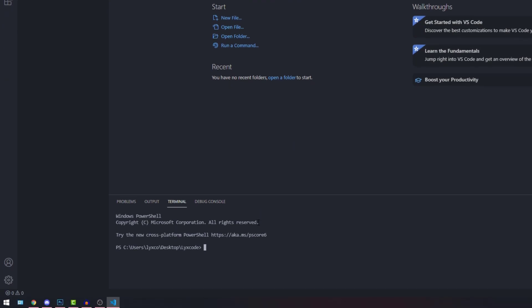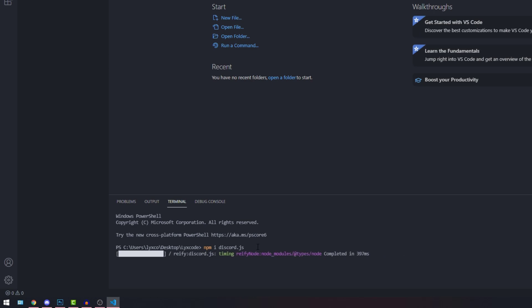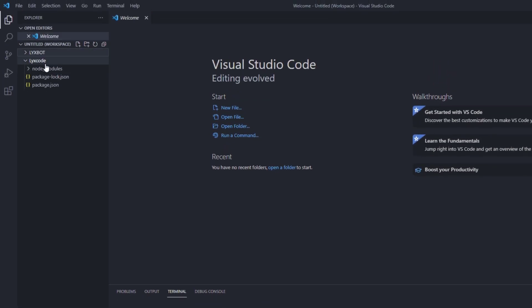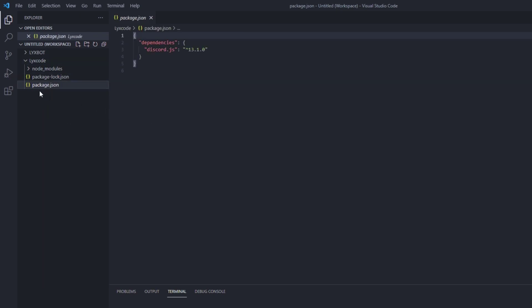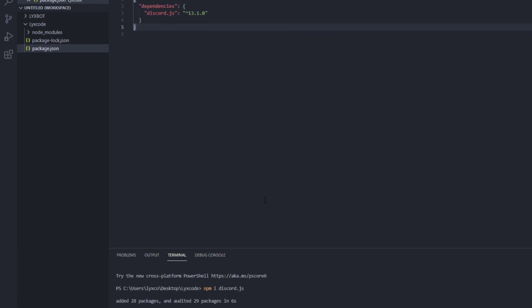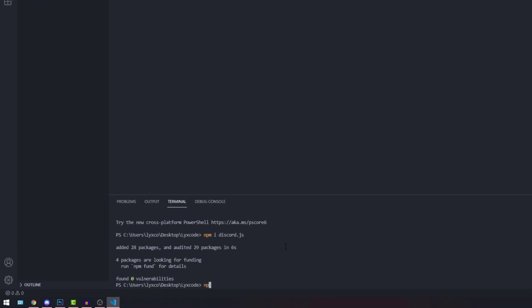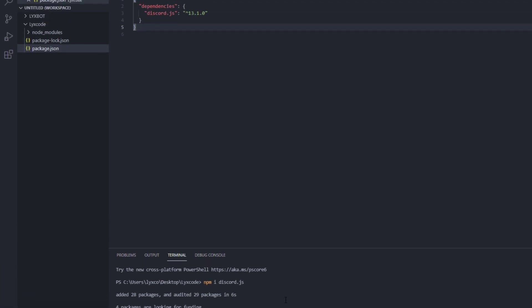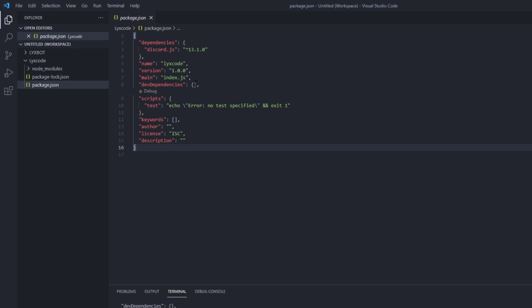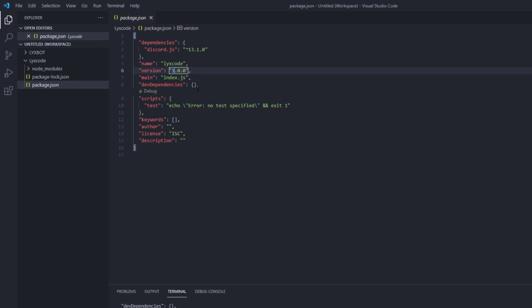Inside the terminal, type 'npm i discord.js' and that should install the discord.js package for you. Once that is done, if you go to your folder inside the workspace you should see node_modules, package-lock.json, and package.json. Now if we go to our terminal and type 'npm init -y', it's going to add additional information about your bot which you can edit — like the author, license, description, name, and version. You can always change this information but it's not really required.